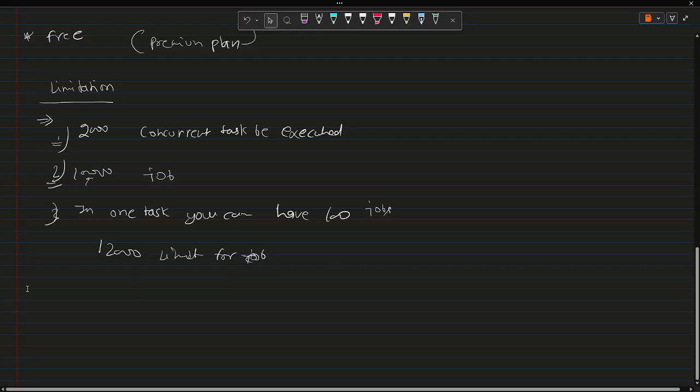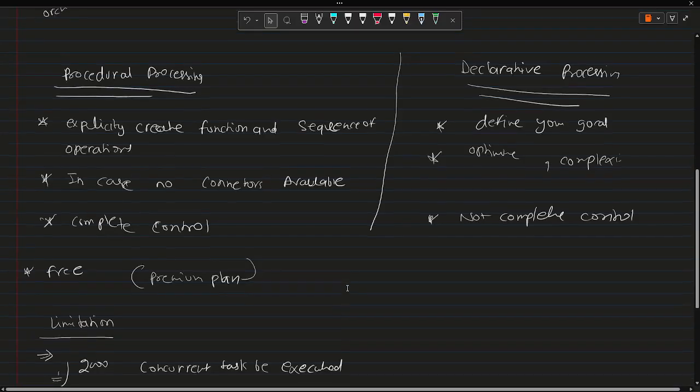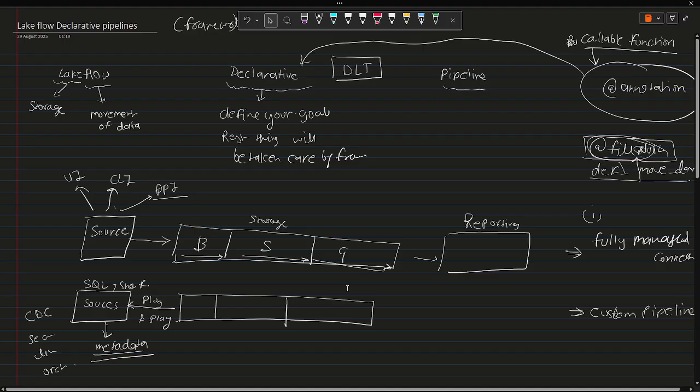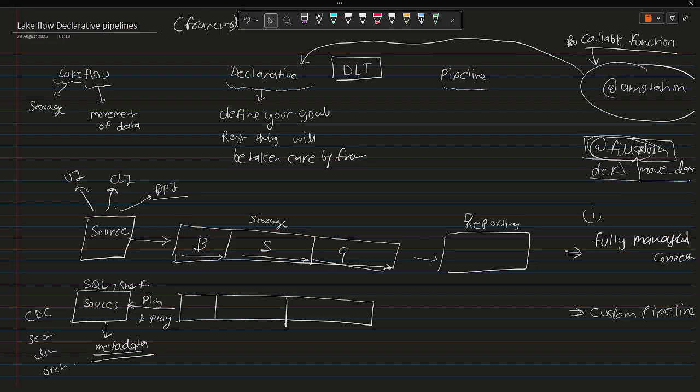So I hope this will give you some background like what this Lakeflow declarative pipeline is, how exactly it is being used or even what it actually stands for, what are the benefits it provides and all those things. Thank you, thanks for watching this video. We'll meet in the next video and I'll show you how we can practically implement it. Thank you, bye.